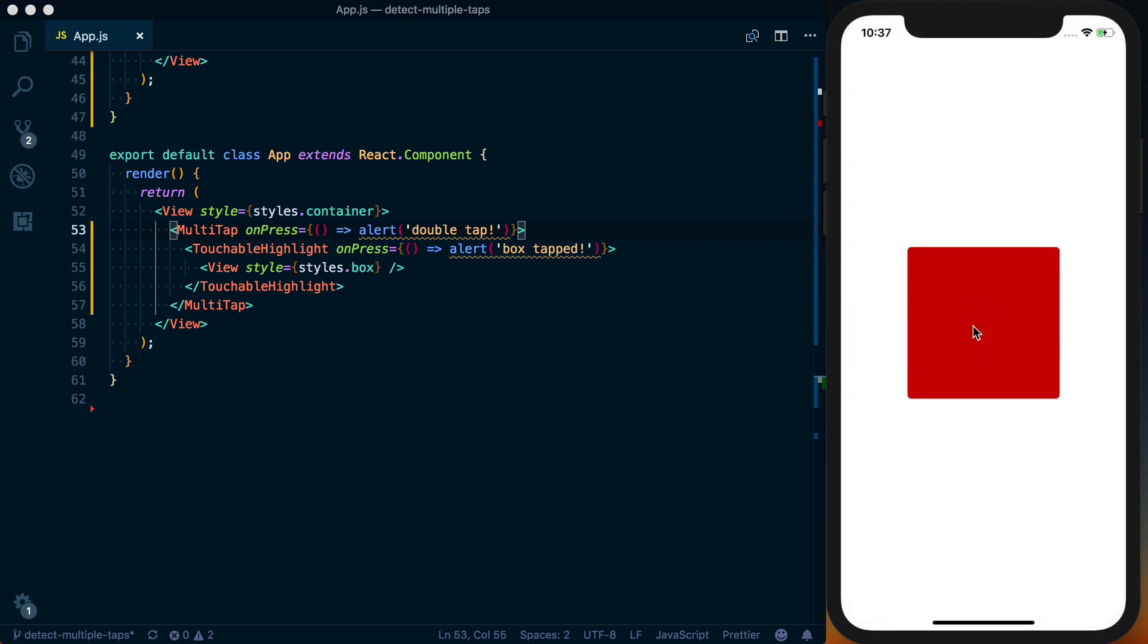And to double tap, you can just press option on your keyboard within the iOS simulator to get it to simulate a double tap.